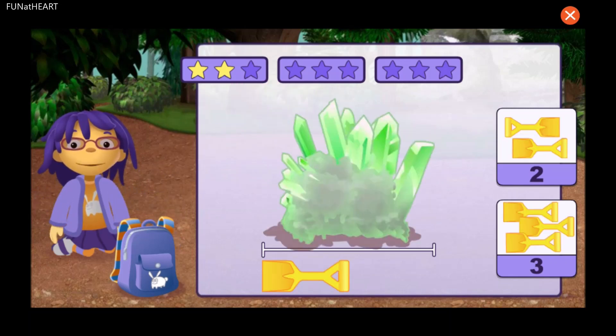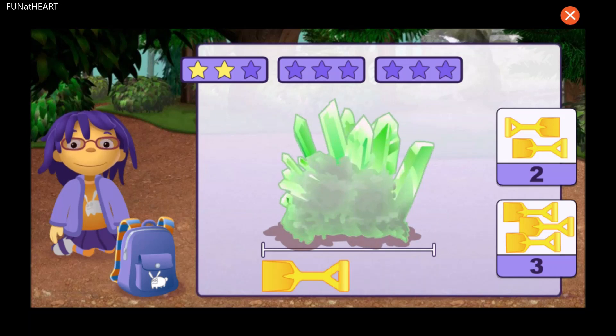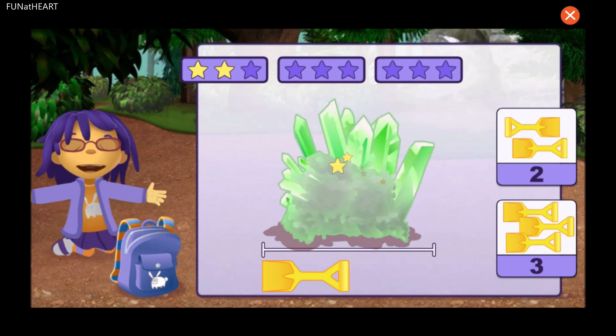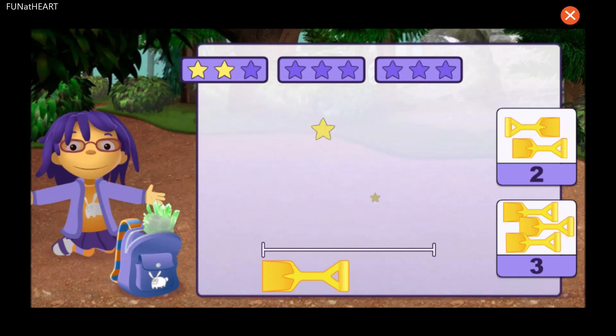How many shovels long is this rock? One, two. Good measuring!